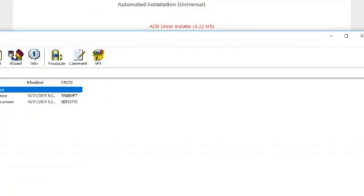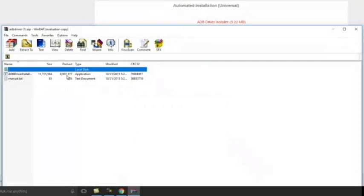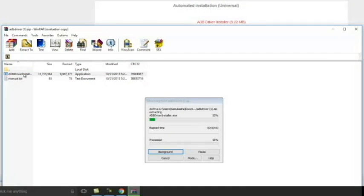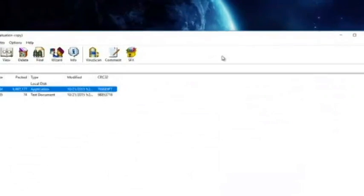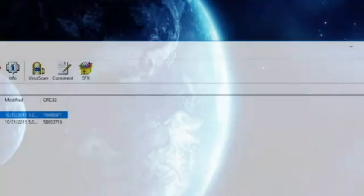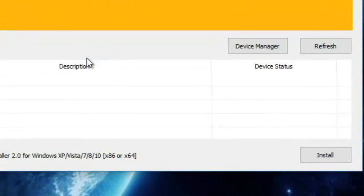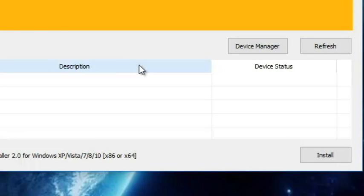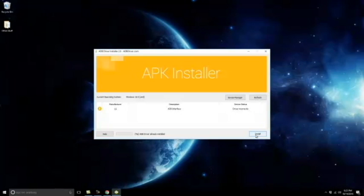Once that's downloaded, open it up and run it. After you enable USB debugging, you can proceed to install. It should detect your device as long as it's plugged into the computer. Now it says ADB drivers already installed, so I'm ready for the next step.